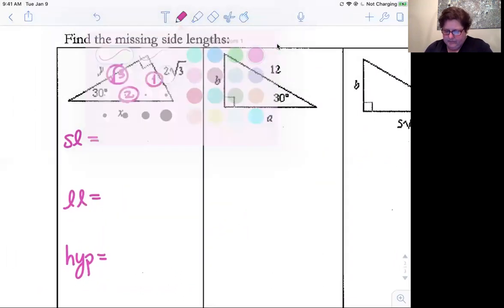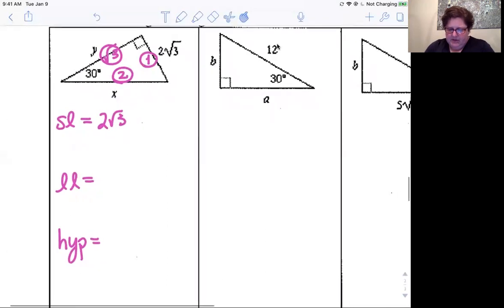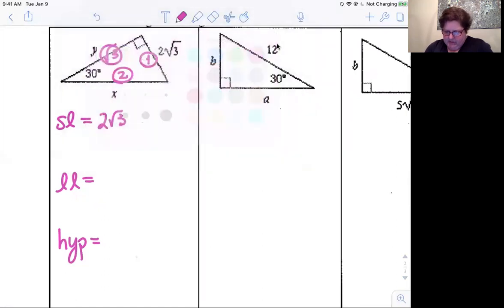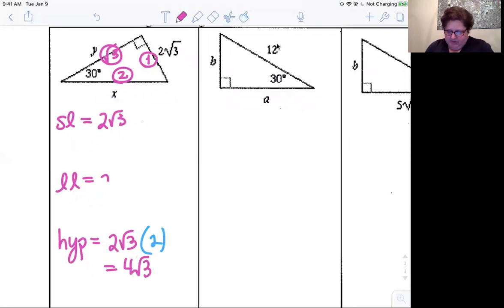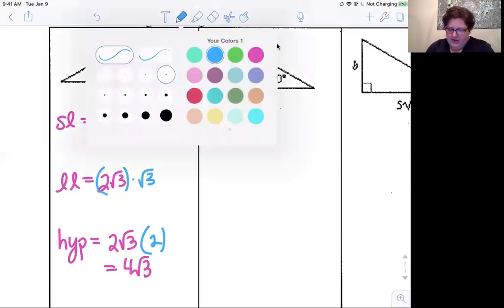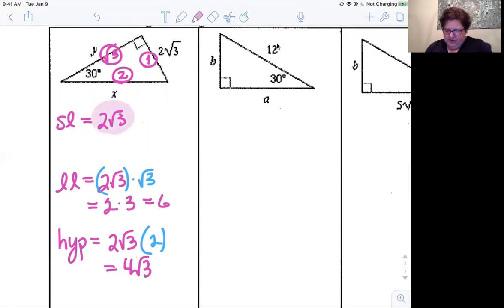We have the short leg is two root three. To get from the short leg to the hypotenuse, we're going to double it. So two root three times two becomes four square root of three. For the long leg, take two root three and multiply by root three. Square root of three times square root of three is square root of nine, and two just carries along, giving two times three which is six. So the side lengths are: short leg = two root three, long leg = six, hypotenuse = four root three.